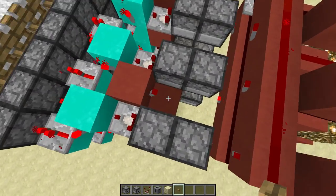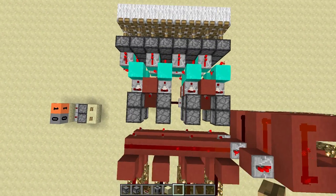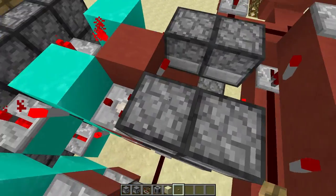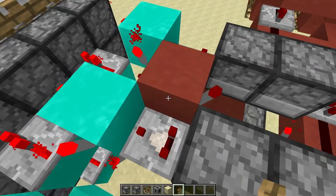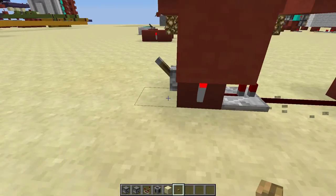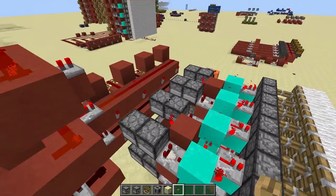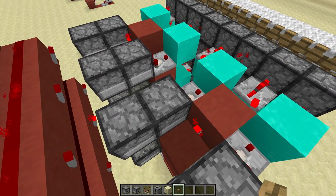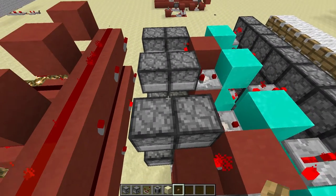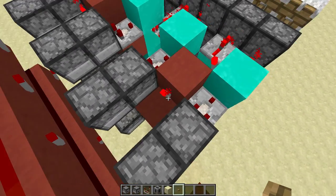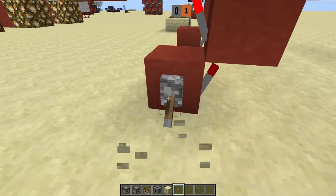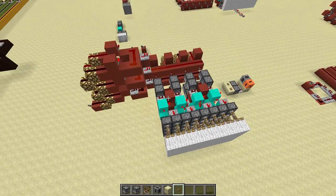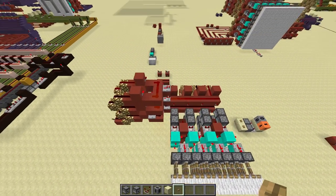For the reset, we have torch towers between the pixels — one here and one there. Currently the torch is off, but if we turn it on, the torch turns on next to the droppers and any item in this dropper moves to the other one. You turn it off and it completely resets the screen. That's how it works — pretty cool.